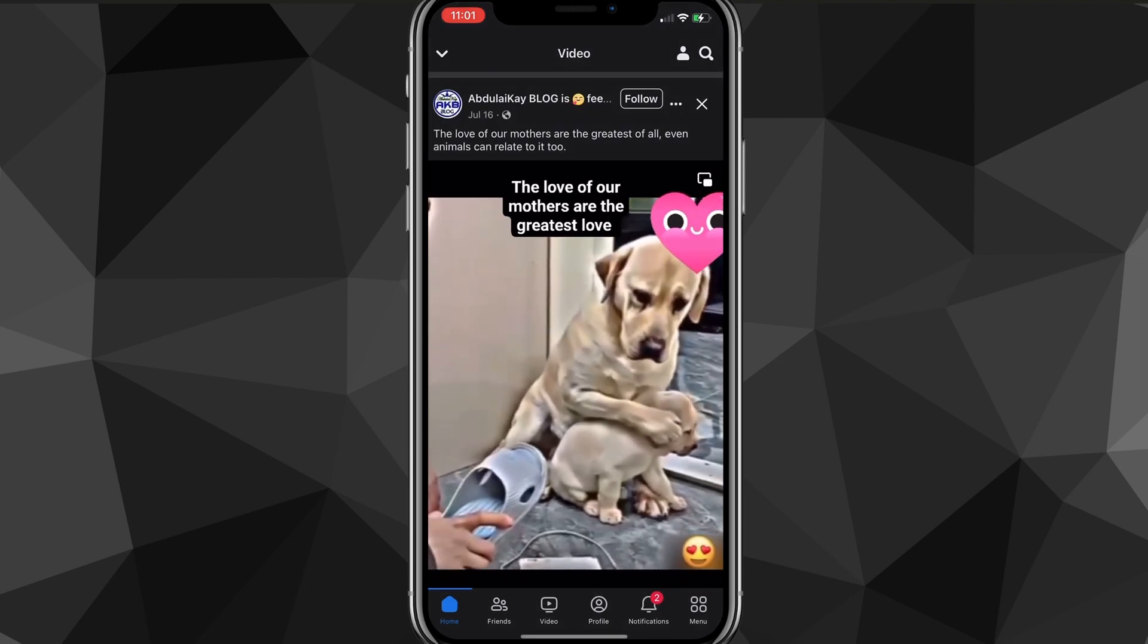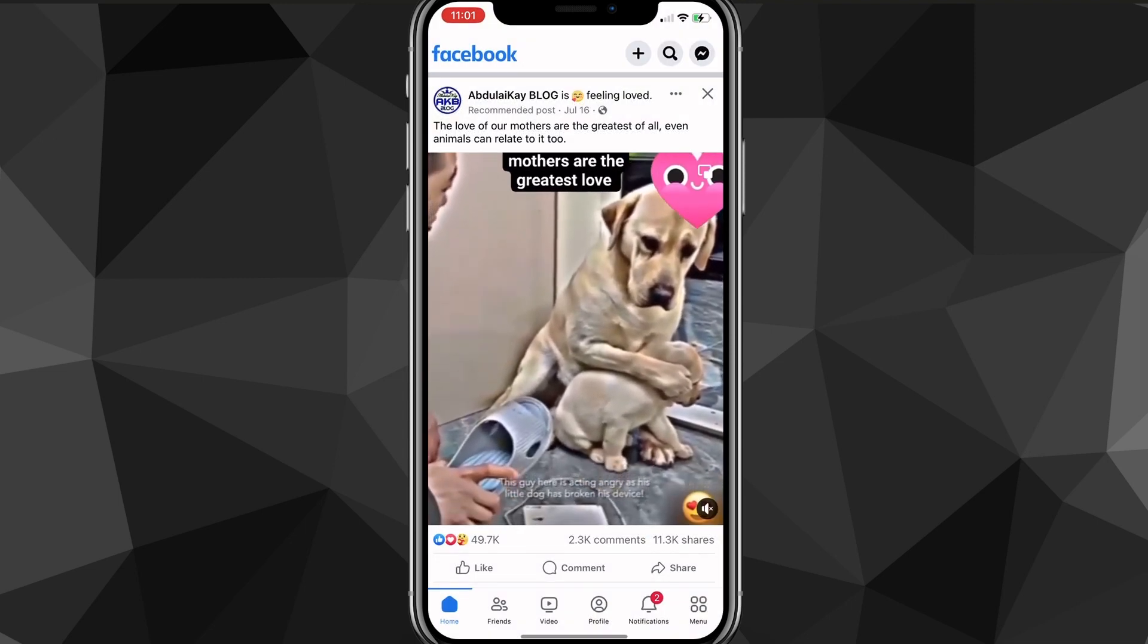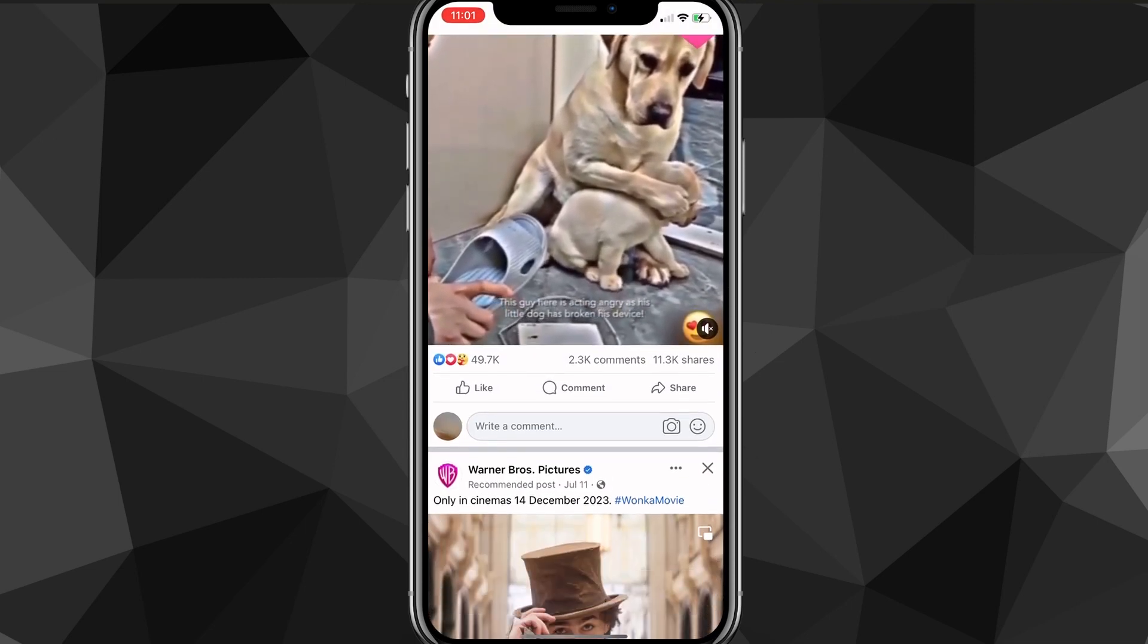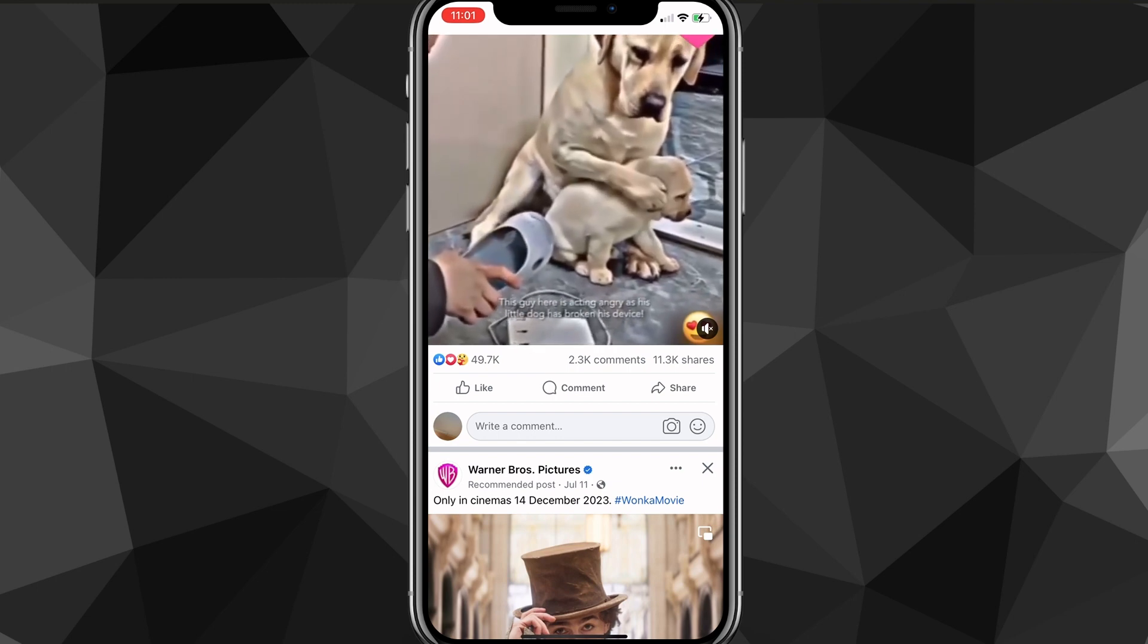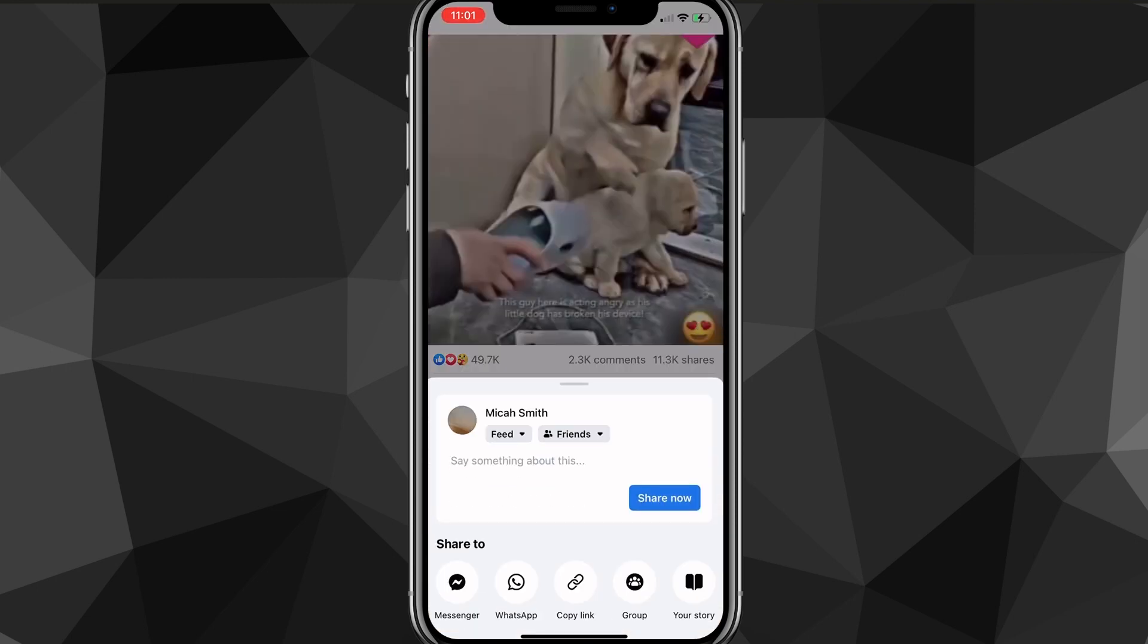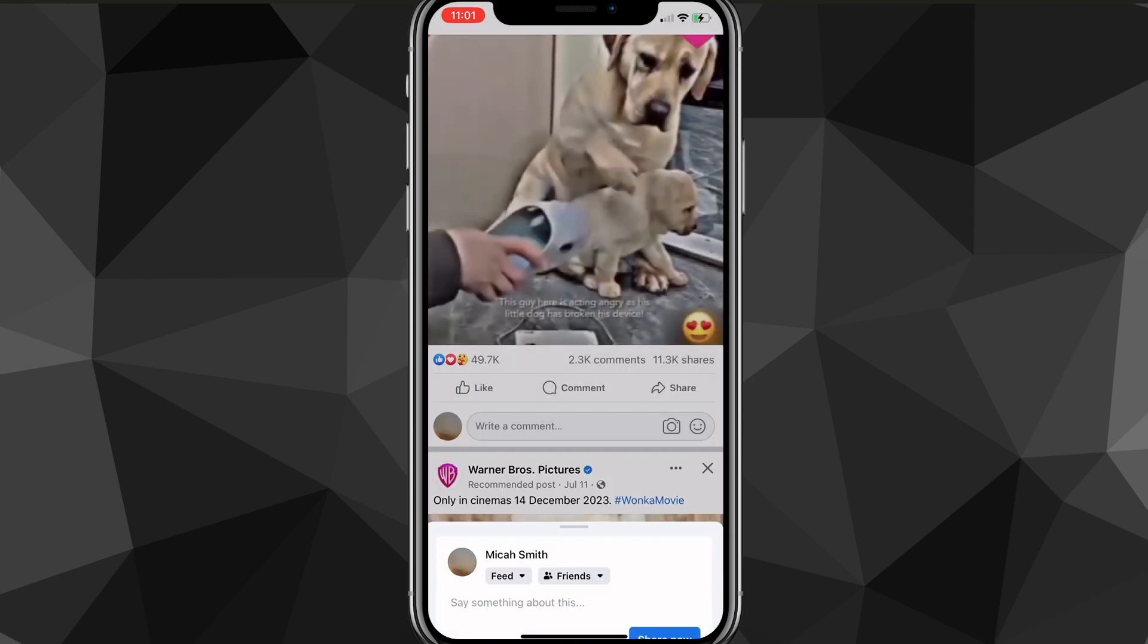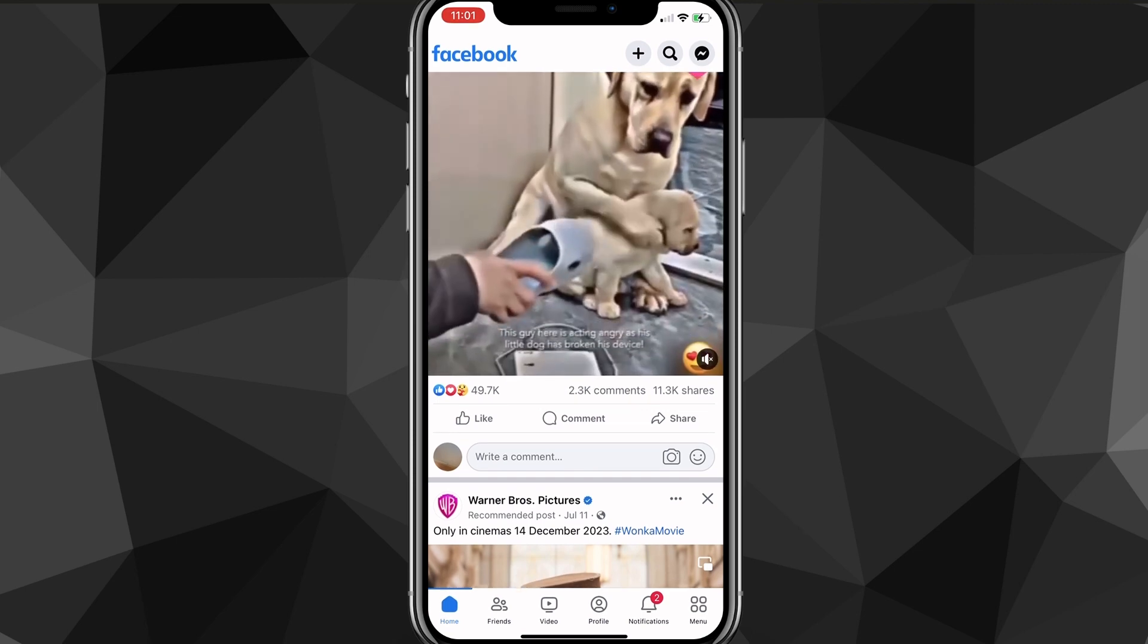To actually copy the link of the video, you click share, which is right beneath the post in the bottom right. And once you click on share, a couple options will come up to share it. But if you just click copy link, then you'll be able to copy the link of that video.